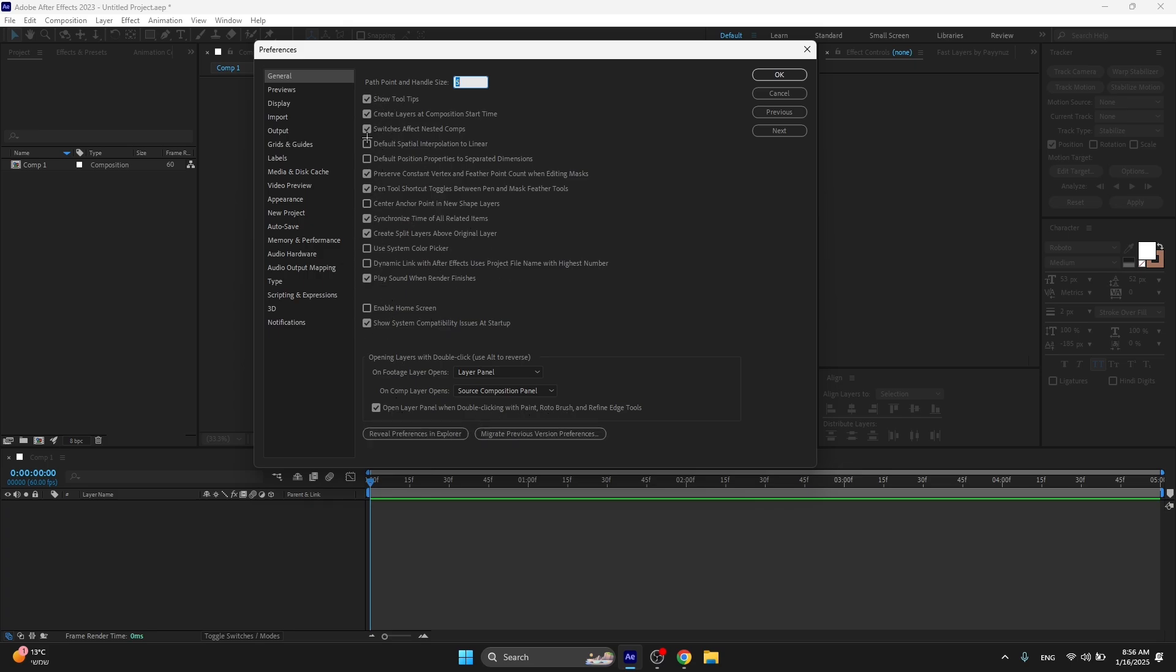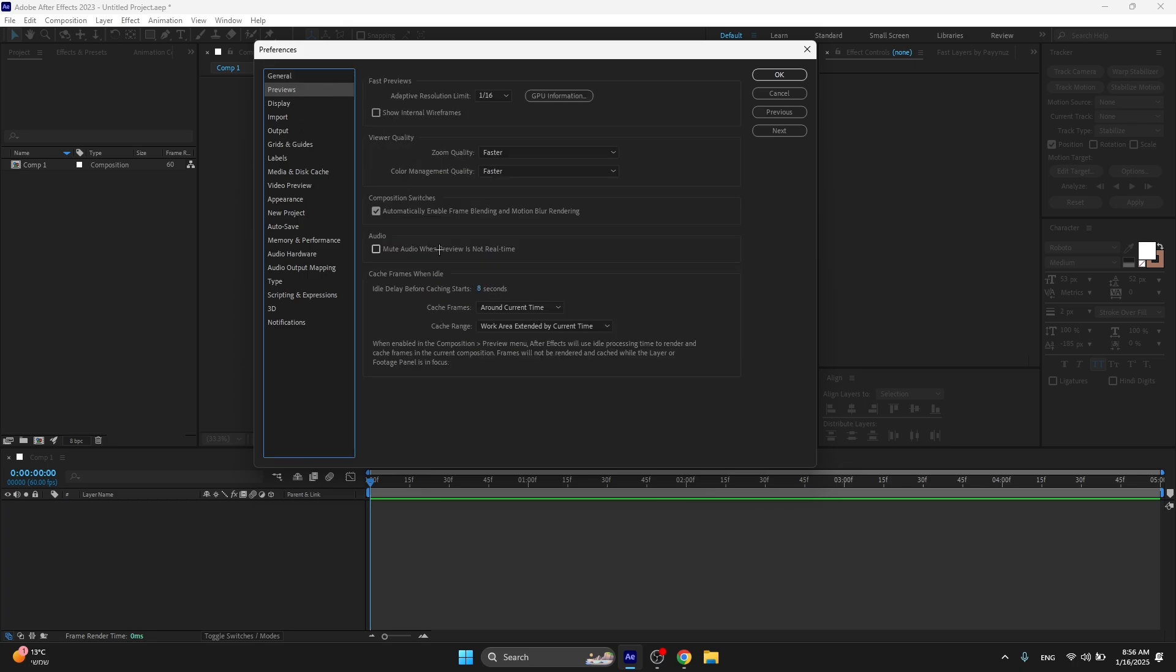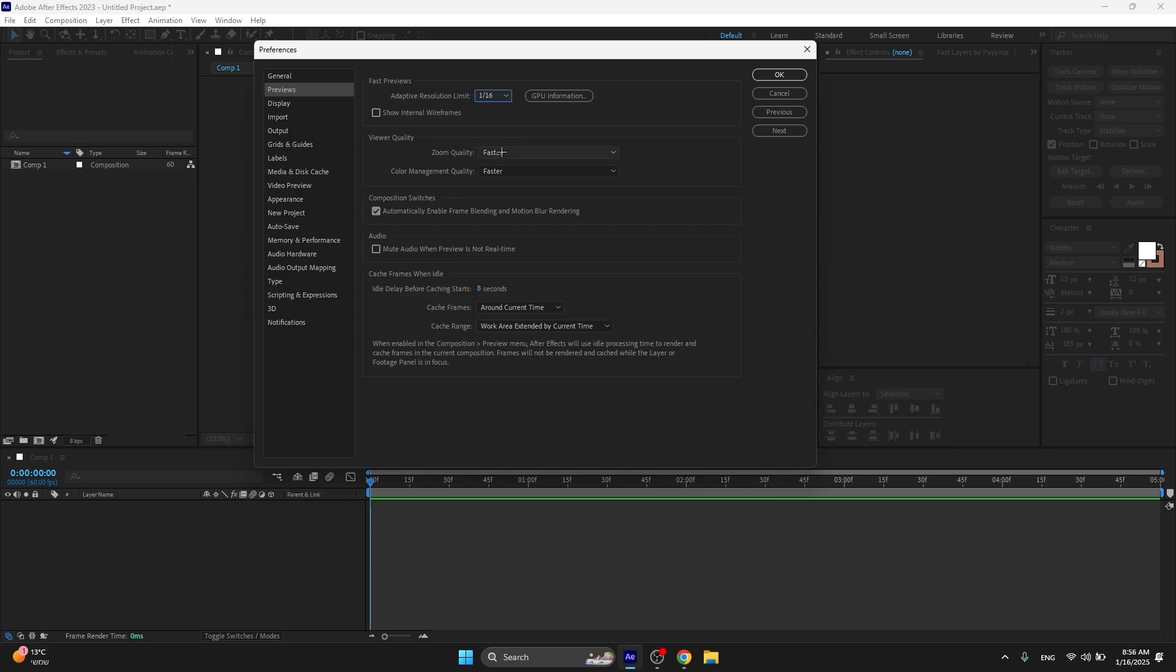Check all of these, make sure you have the same settings. Over here on Previews, this is very important - make sure you go lowest possible. This is high, this is lowest possible, make sure you're doing that.